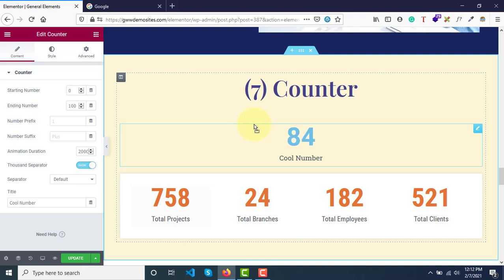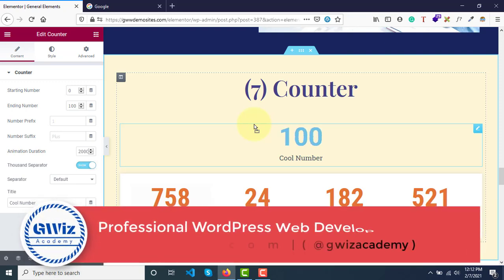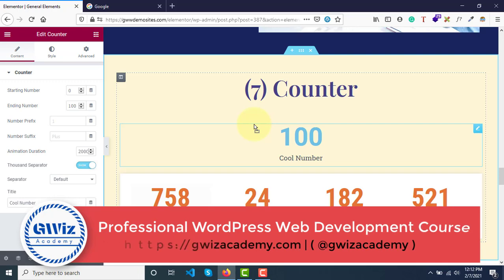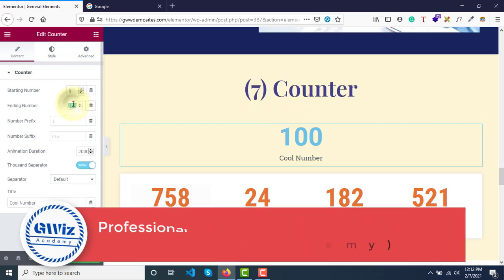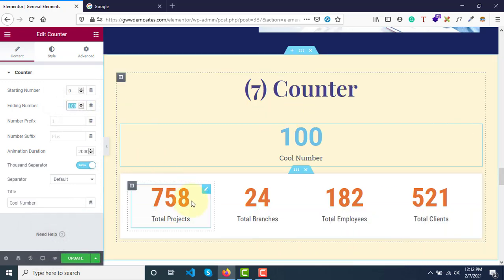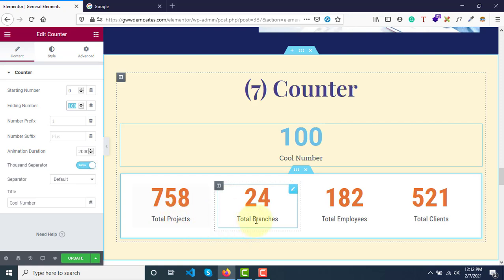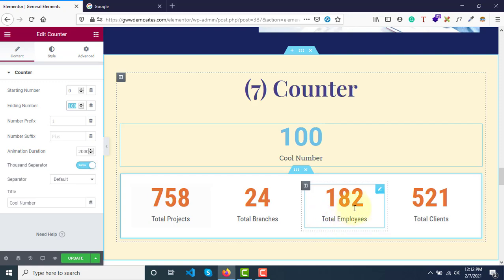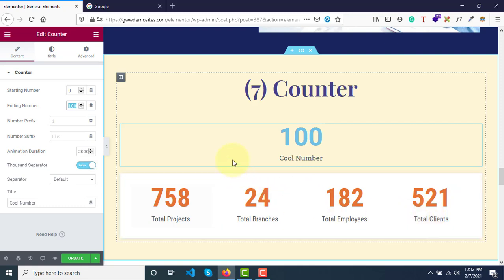You might have seen this widget on many websites or government websites. They have this - let's say we have completed 758 projects, or 24 branches in all India, we have 182 employees, or total clients are 521. If you want to display numbers in this manner, this widget is quite popular.